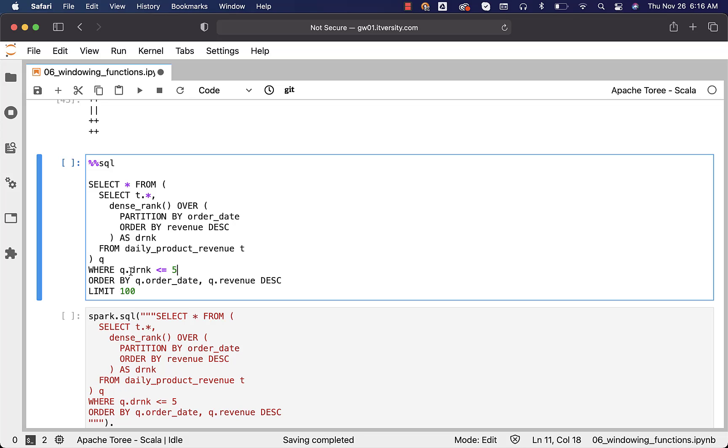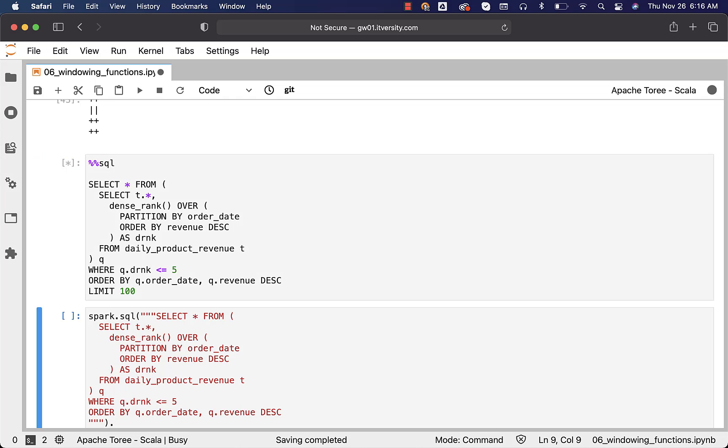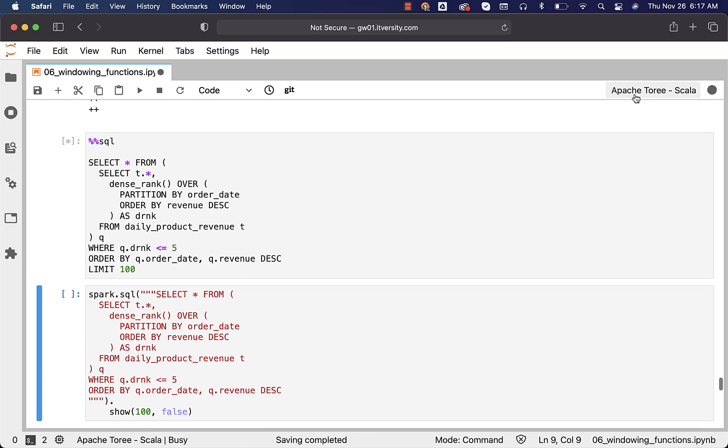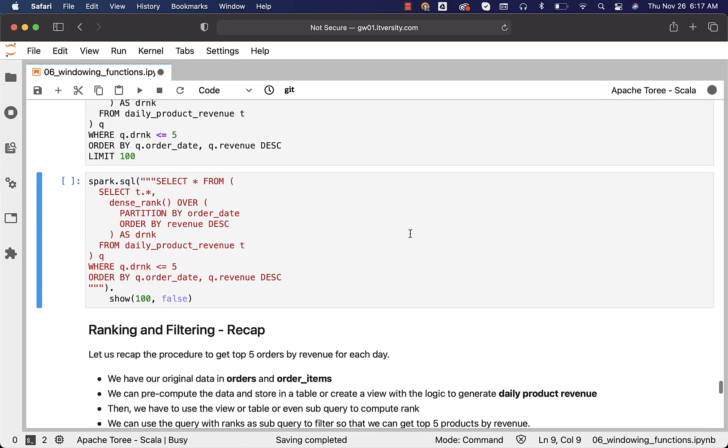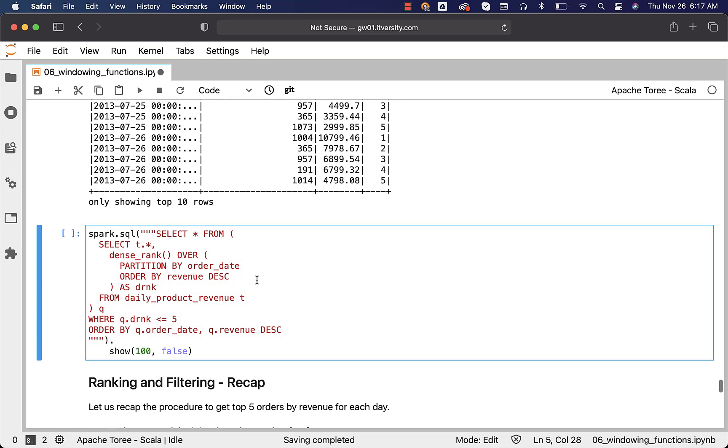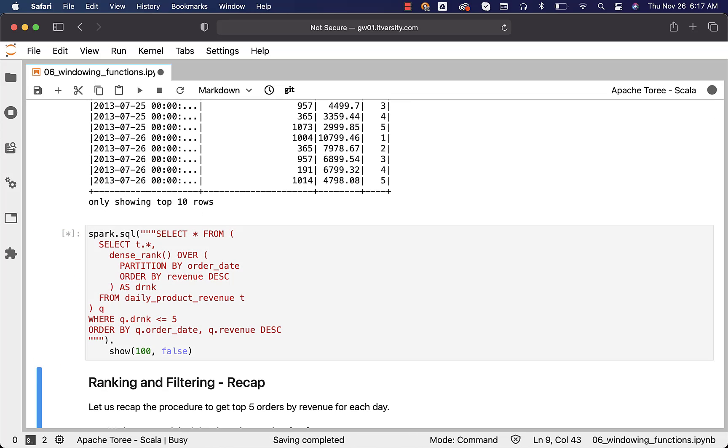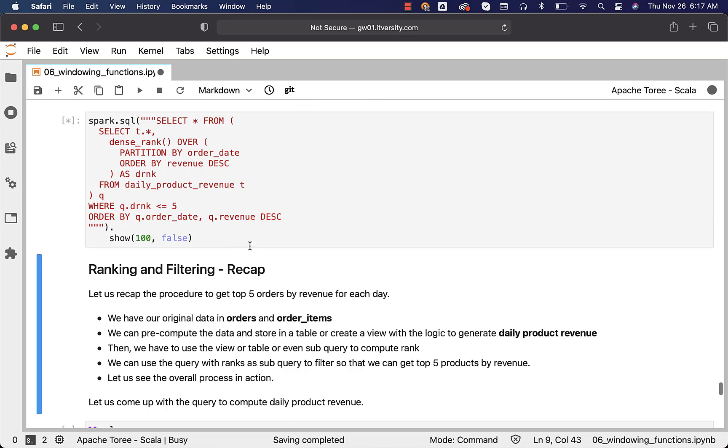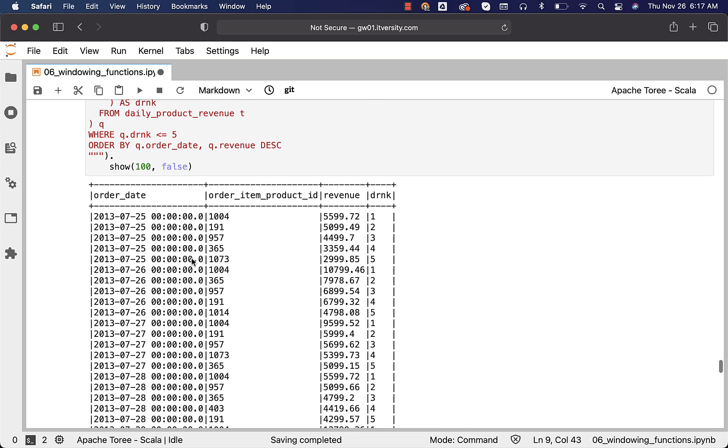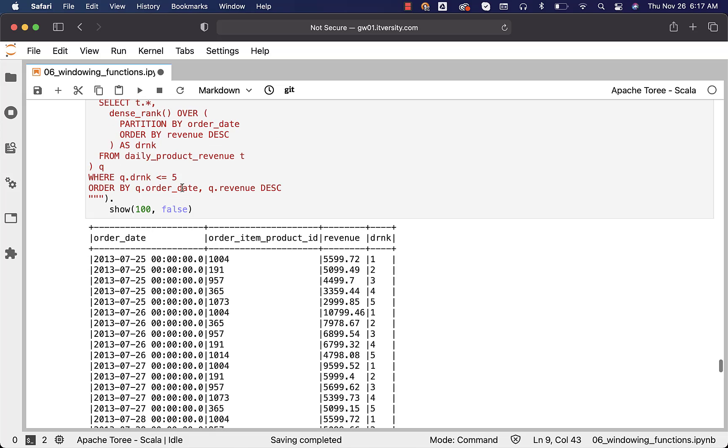Once again, I am reiterating specifying aliases is optional, but it is a good practice. This will give us top 5 products by revenue for each date. As this will only show 10 because of the limitation with respect to SQL magic within Apache Toris Scala kernel, we can leverage this Scala based code snippet and we should be able to see more than 10 records to understand the results better. You can see for each date, we are only getting 5 records because we have this condition where Q dot DRNK less than or equal to 5, which means we are getting top 5 products by revenue for each date.